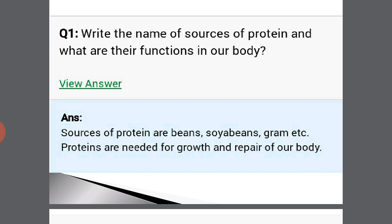Write the names of sources of proteins and what are their functions in our body. The sources of proteins are beans, soya beans, and gram, etc. Proteins are needed for the growth and repair of our body.